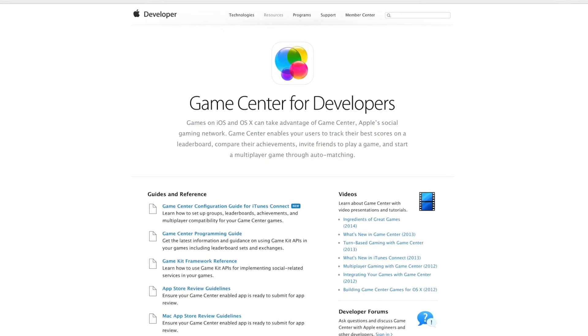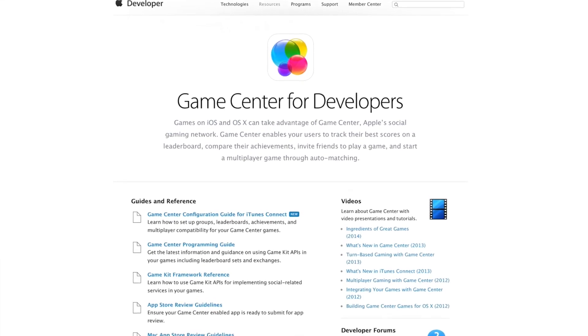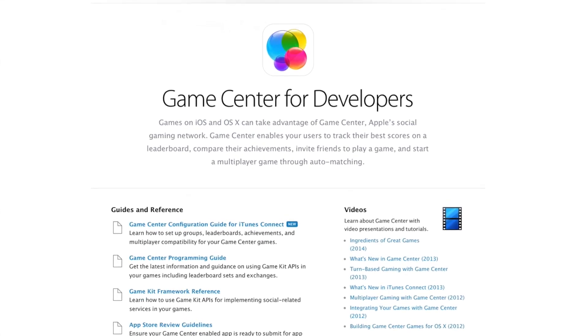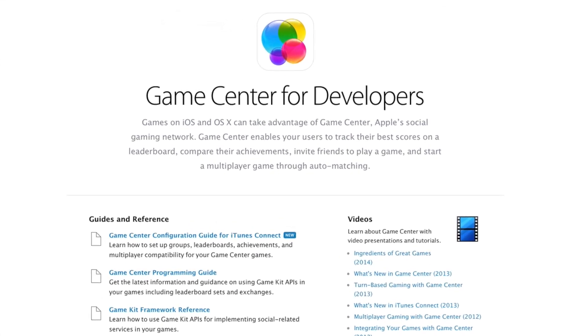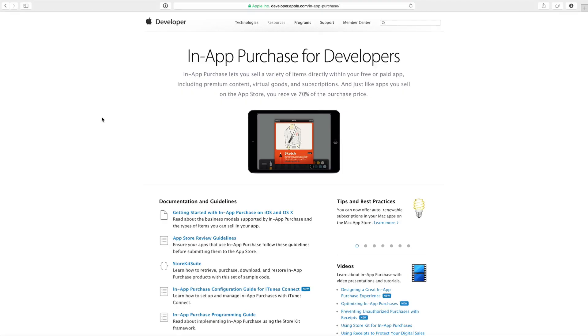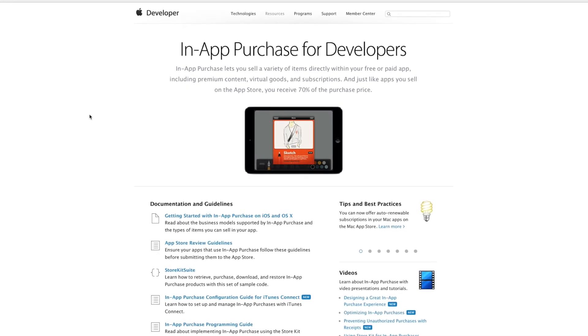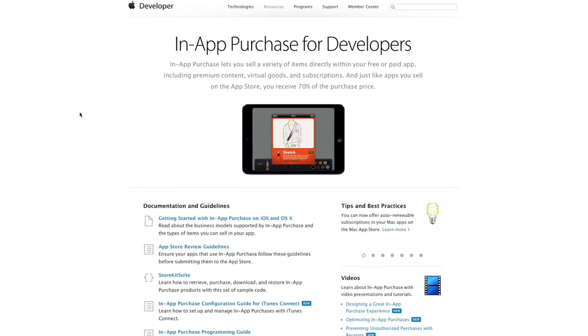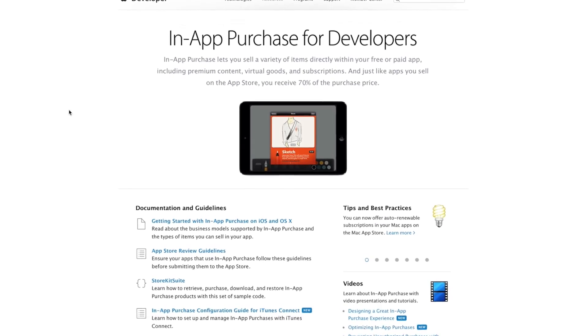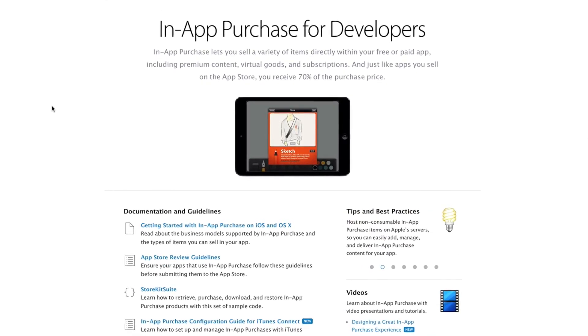A game isn't complete if it doesn't have menus, scores, and leaderboards. So you're going to learn how to use the Game Center technology to interact with that. And then we'll get into in-app purchases so that you can sell digital goods. These can be upgrades in your game, special character enhancements, or maybe just a hat or something like that.